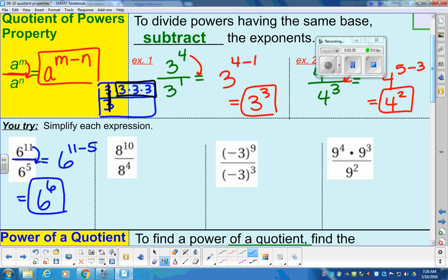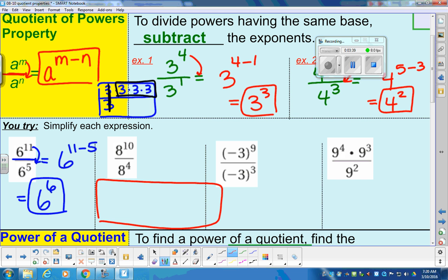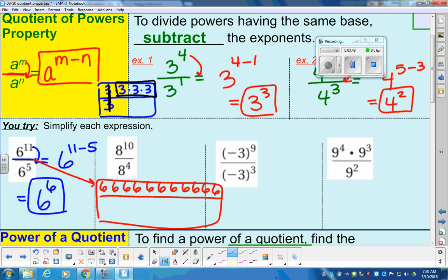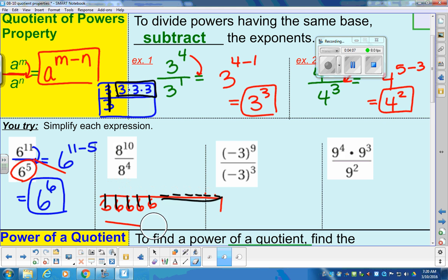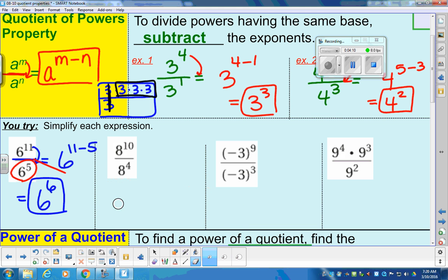In the little brain box: in the numerator I have six to the eleventh, so that means I have eleven sixes on top. In the bottom, I have five sixes. If I start to cancel those out — since six divided by six is one — I'm left with six remaining sixes: six to the sixth. That's just showing what's happening. It's a lot faster to know the property than to expand everything out.